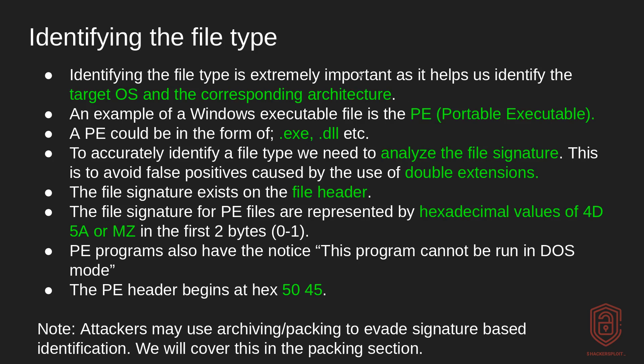So first of all, identifying the file type is extremely important. Why? This is because it helps us identify the target operating system and the corresponding architecture. Now you might be thinking, well, why do we need to do this? It sounds or seems pretty simple. Well, in a few short seconds, I'll explain why.